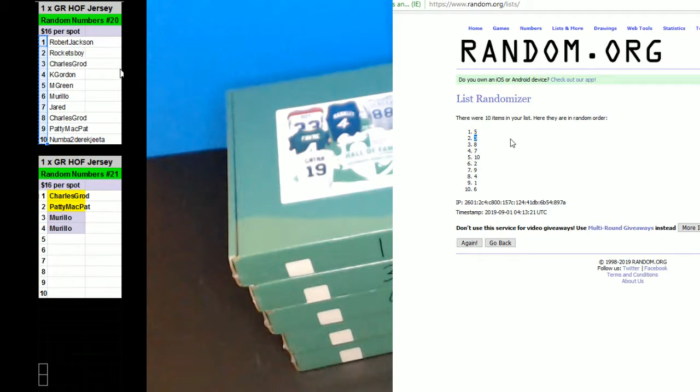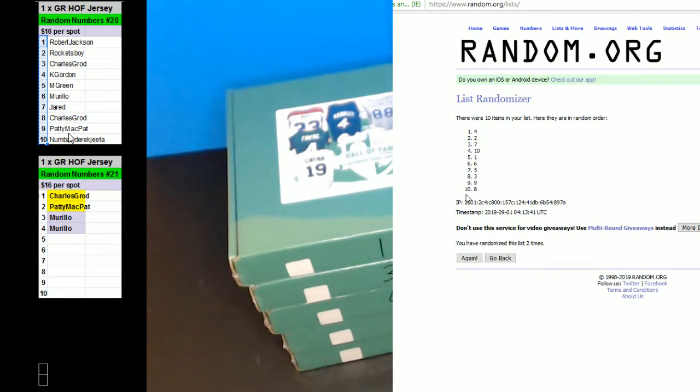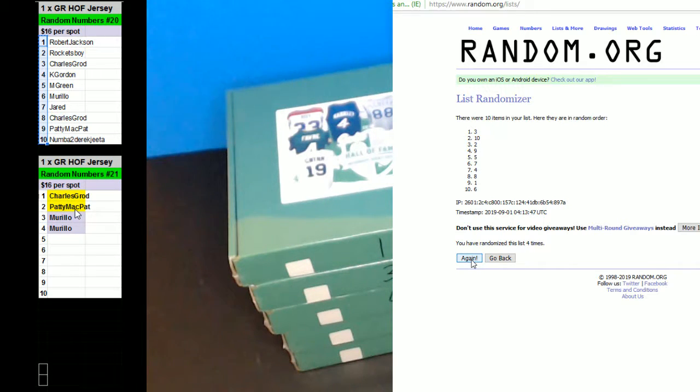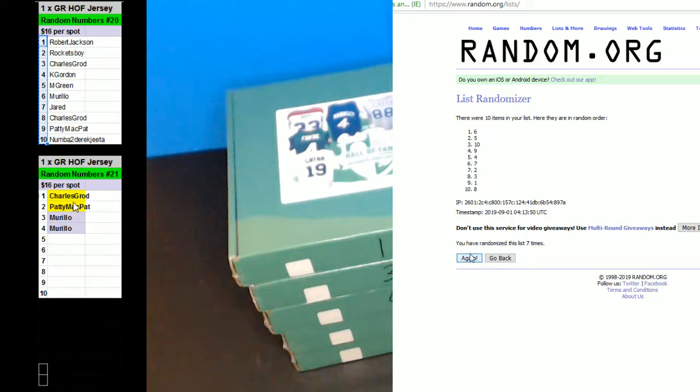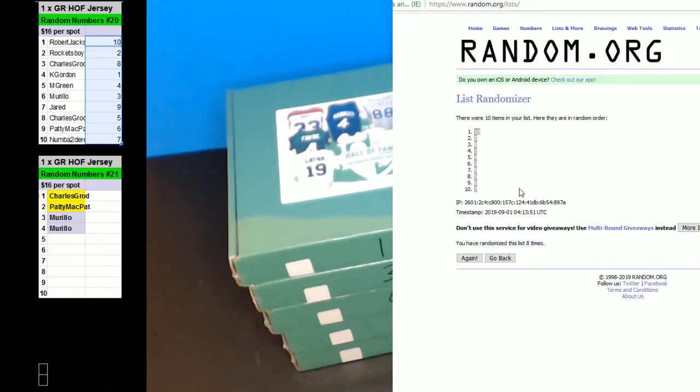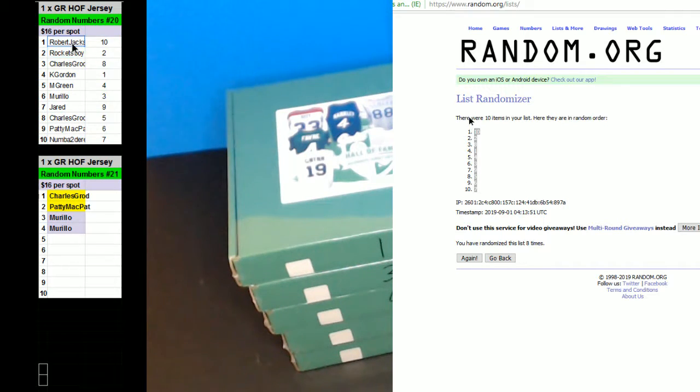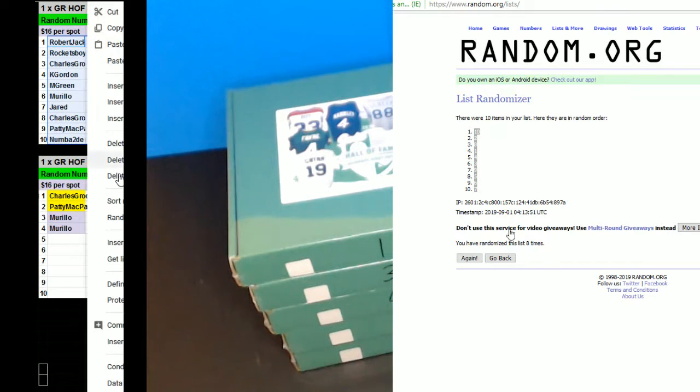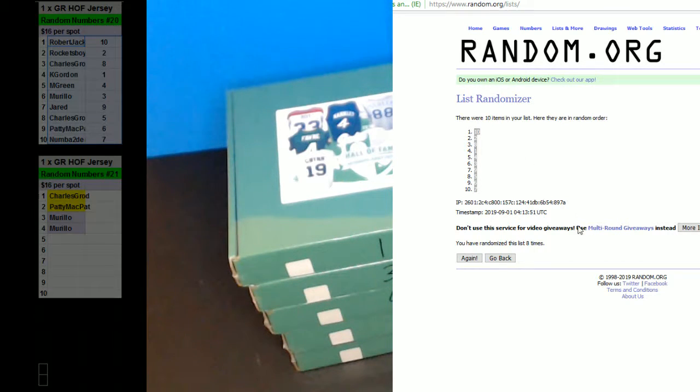We're going to go all the way to eight. Four, five, six, seven, and eight. There we go. Ten on top, seven on the bottom. All right, these are your numbers.